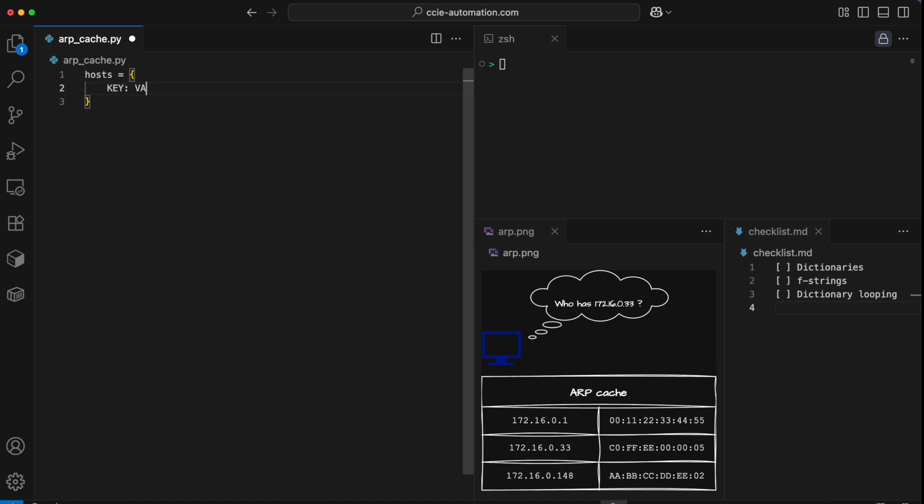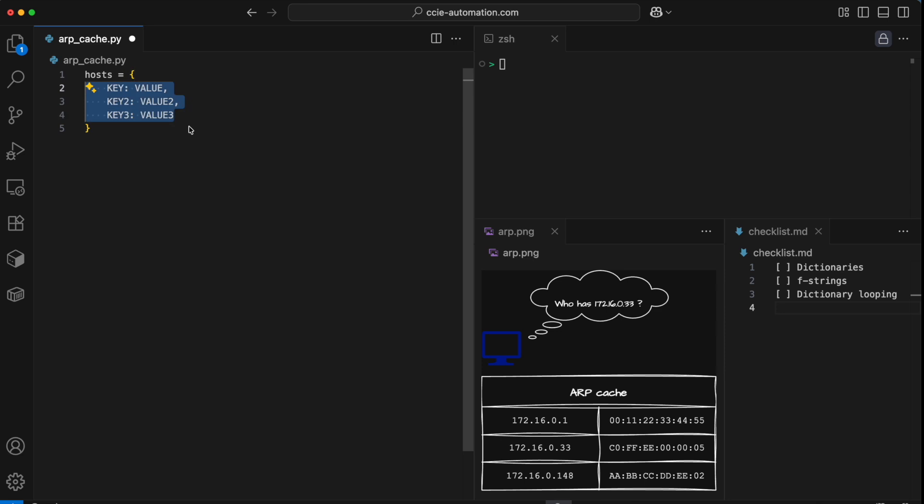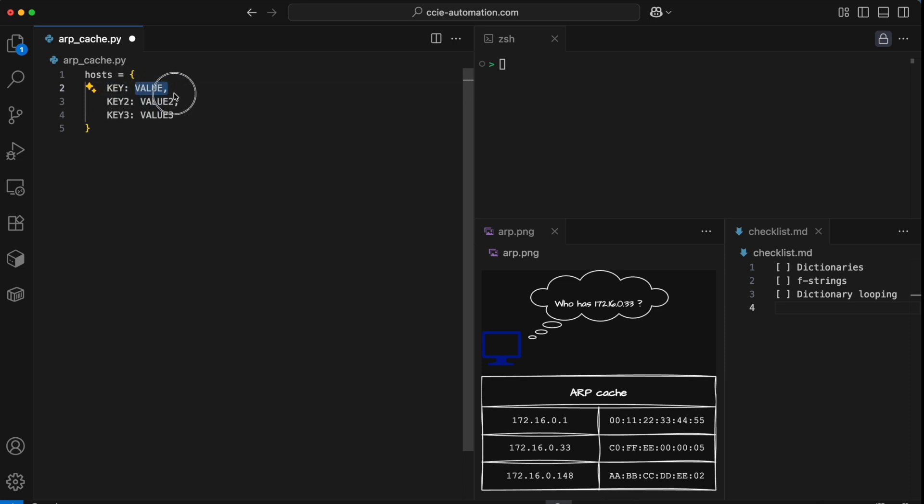Key colon value. That's what we can do a number of times. Key two colon value two, and so on. You can consider this as nested variables inside of a container, sort of like a table where you have a key in one column and a value in another.